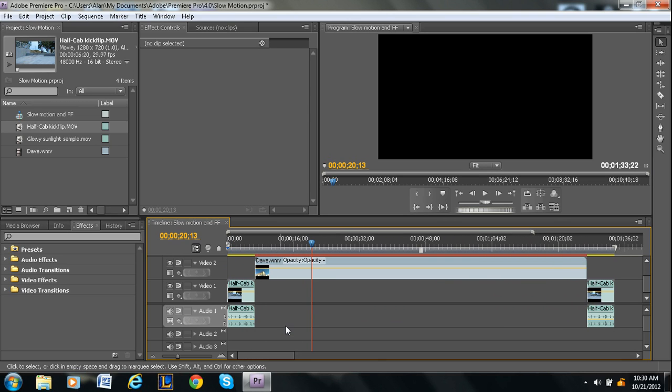So yeah, that's the basics of the timeline. I know for many of you it might seem very simple, but hopefully it helps someone out there who's just getting into the program. Thanks for watching guys. Don't forget to comment, like, subscribe if you like the video. If you have any questions, feel free to contact me in the comment section or private message me. Thanks.